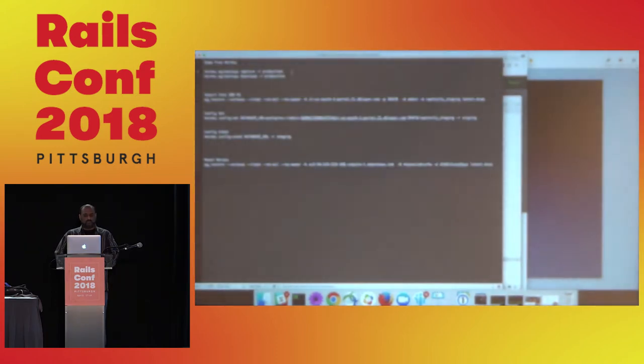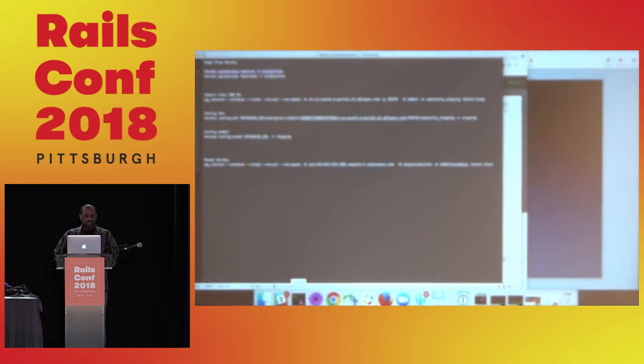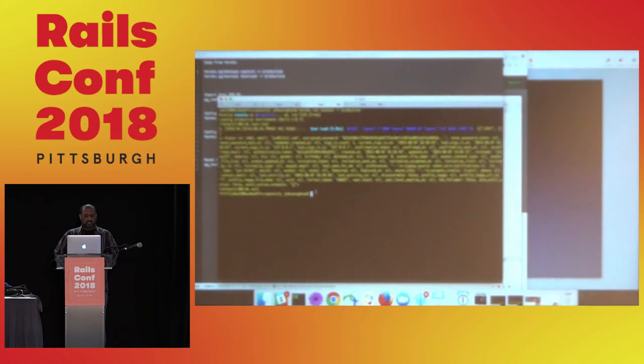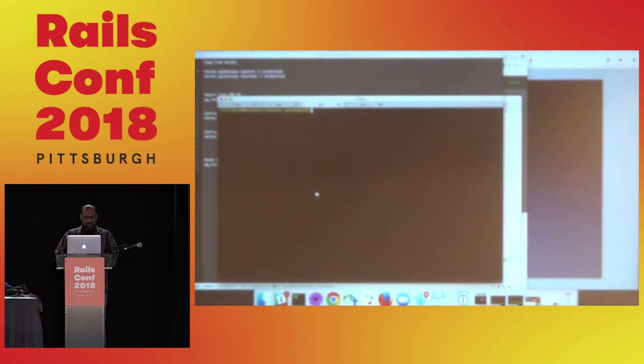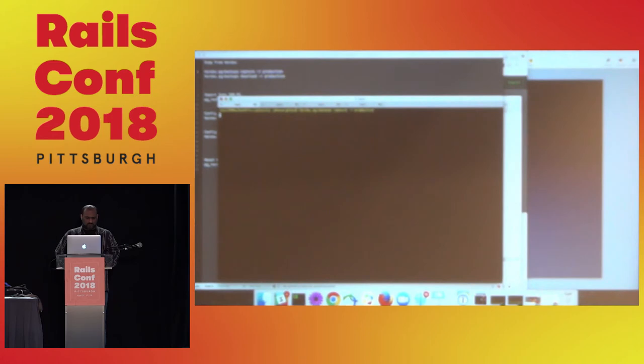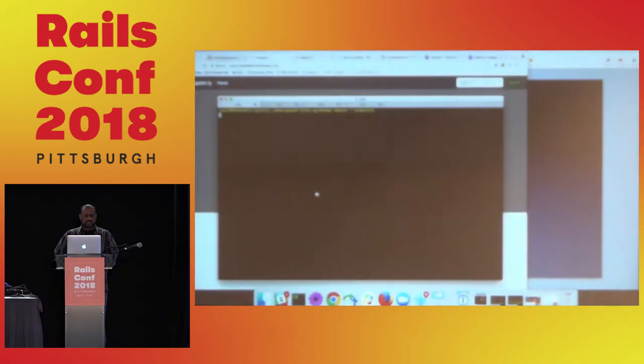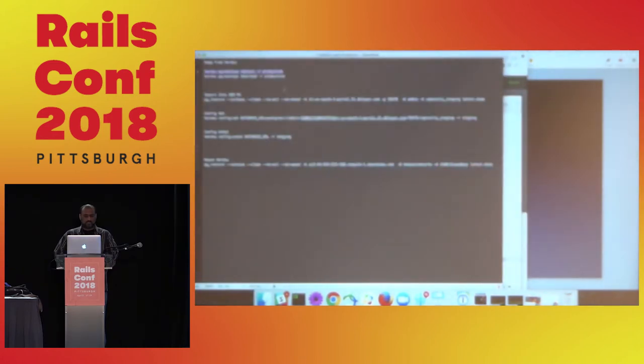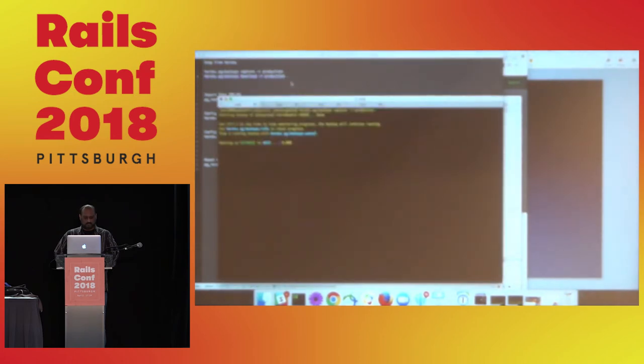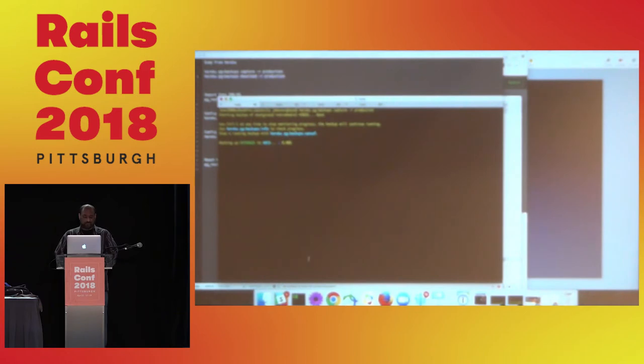The way we're going to do that is the first thing we're going to do is pull a backup from Heroku and capture that down. So we'll go ahead and capture that, and then we'll download it. Hopefully it doesn't take too long.